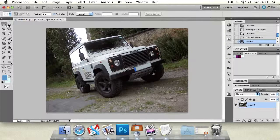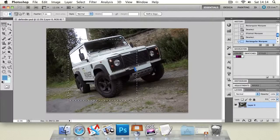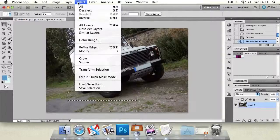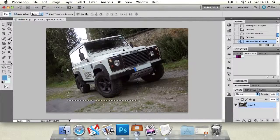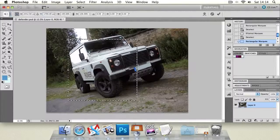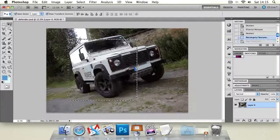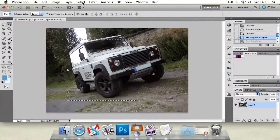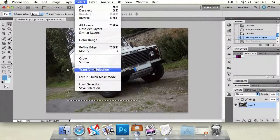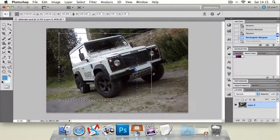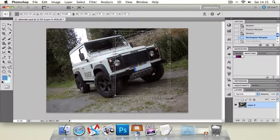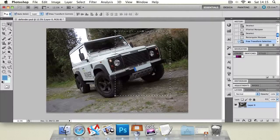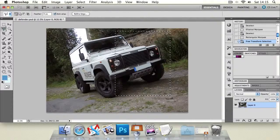You can also transform these selections. Once we've created one, if we go to select and transform selection, we can actually transform this selection. If you go to select and transform selection, this allows you to resize the box itself rather than the image that's contained. You can then use that to fine tune and modify. Unfortunately there's no shortcut for that for some reason.